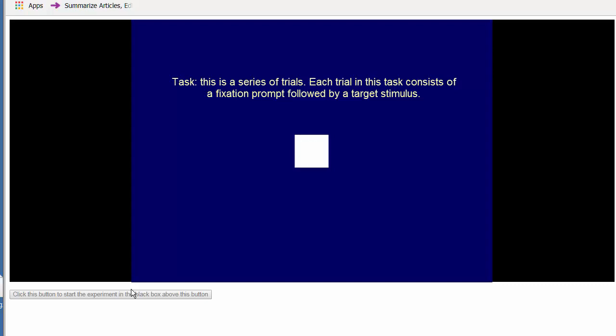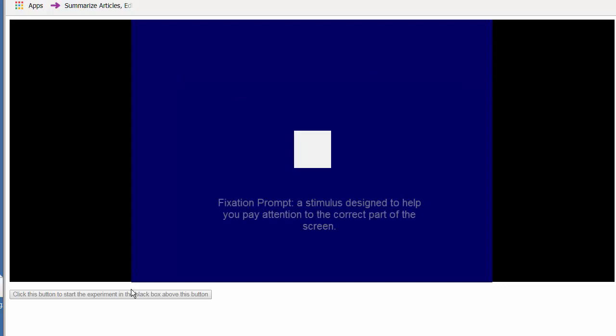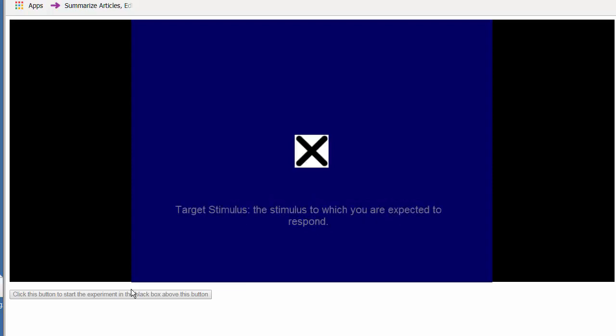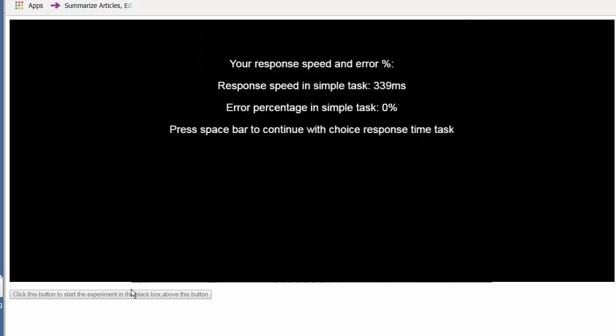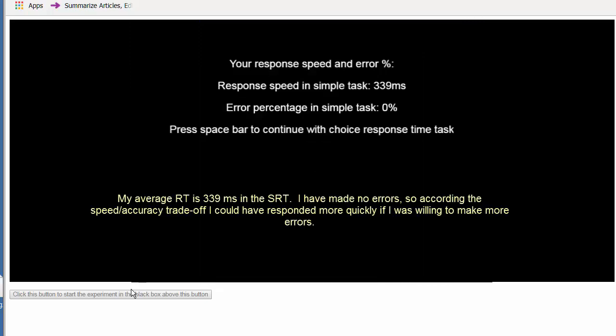The task is a series of trials. Each trial consists of a fixation prompt followed by a target stimulus. The fixation prompt is a stimulus designed to help you pay attention to the correct part of the screen, while the target stimulus is the stimulus to which you are expected to respond.